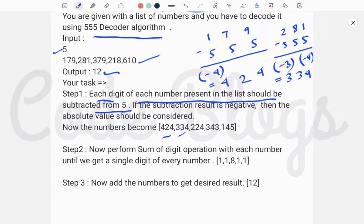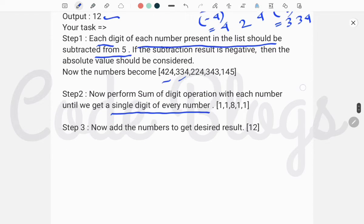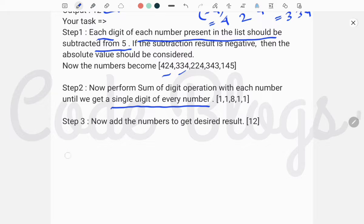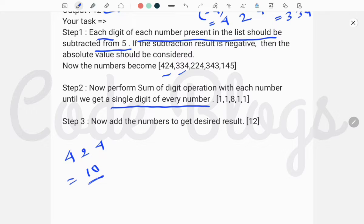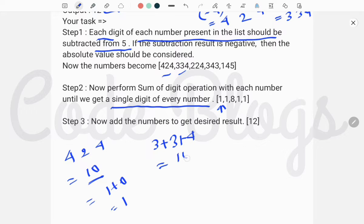In Step 2, we perform the sum of digits on each number until we get a single digit. For 424, the sum of digits is 4+2+4 = 10, which is still two digits, so we apply sum of digits again: 1+0 = 1. For 334, the sum is 3+3+4 = 10, and again 1+0 = 1. This way we get single-digit results for all numbers.